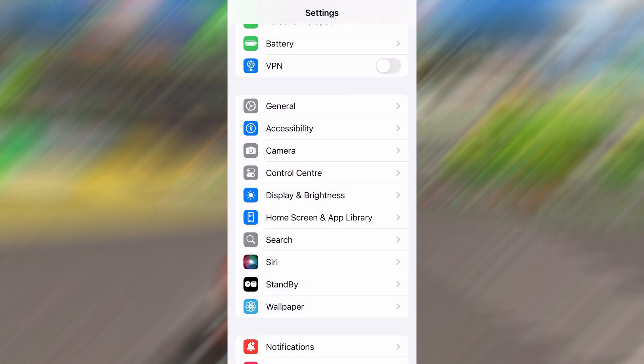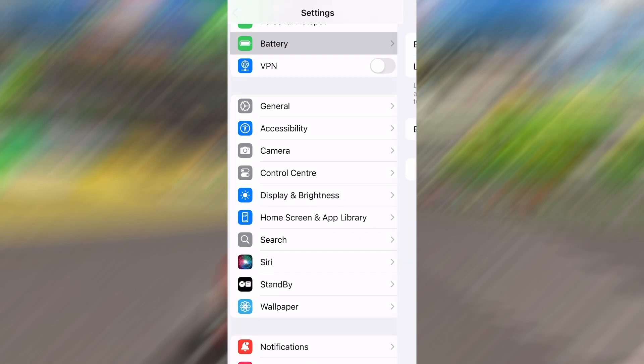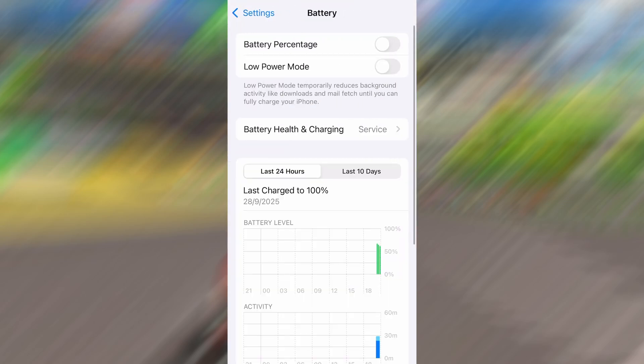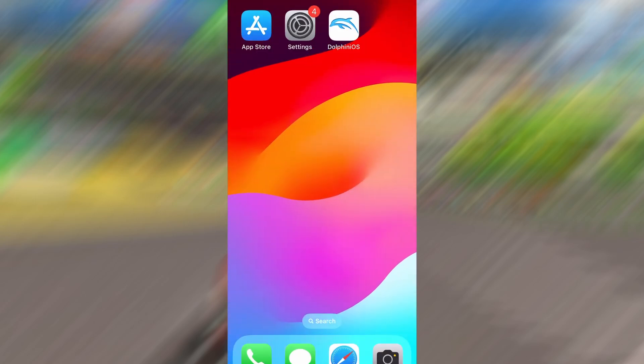Next, go back to the main settings screen and tap on Battery. Make sure Low Power Mode is turned off. This is important because it can interfere with how the app functions. Once you've taken care of these two quick adjustments, you're all set to move on to the installation.